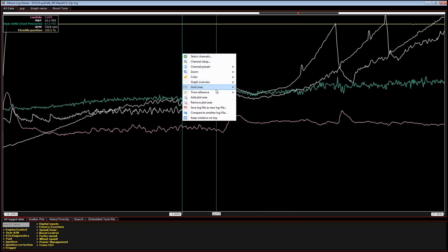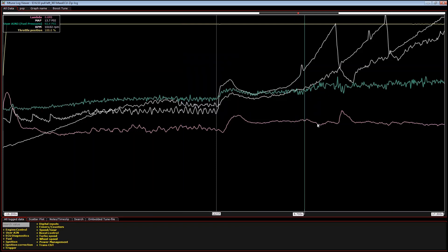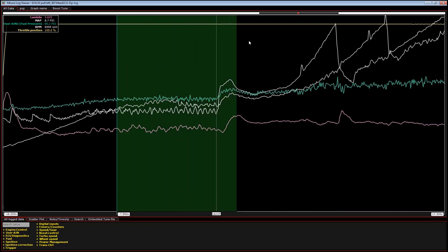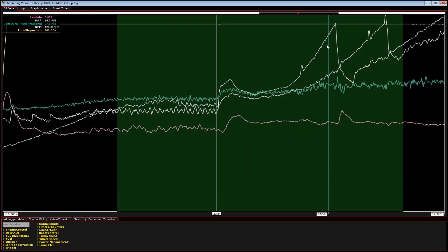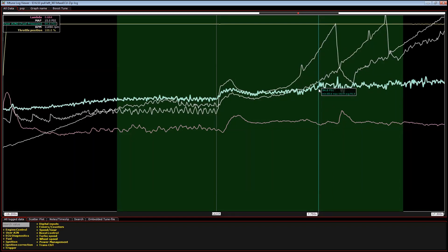You can turn the grid lines on and off right here. You can also change your time reference — they've added a new source which is the log sample index, and that's going to change the number displayed on the axis. You can also shift, left click, and drag to highlight a section of the graph. Then when you roll over one of the lines, it will show you the min, max, and average of that channel.